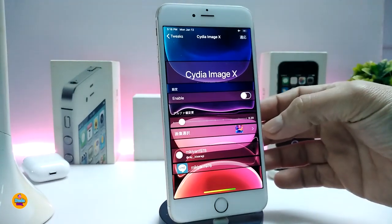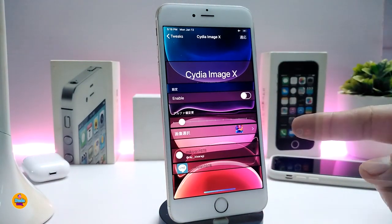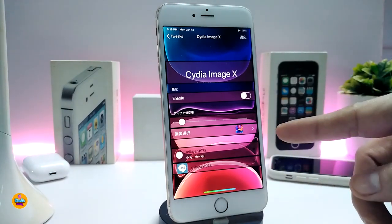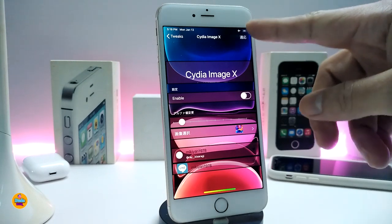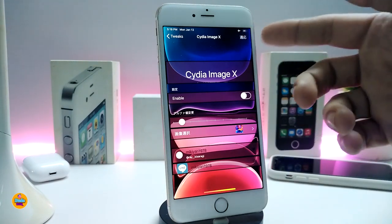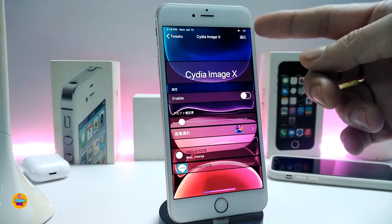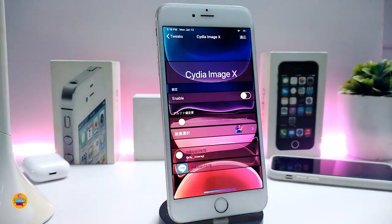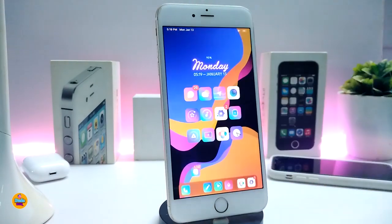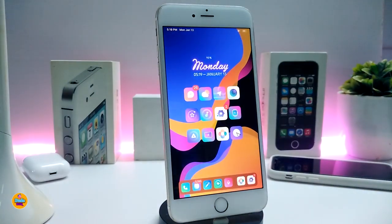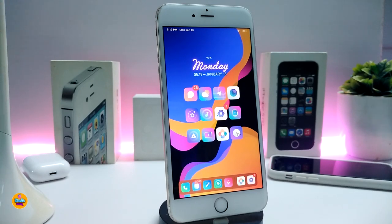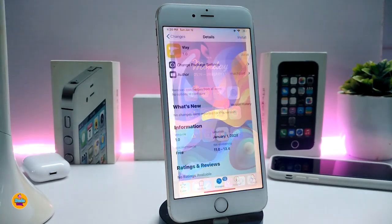Navigate to your photo library to pick a picture. Once you've picked the picture, go to the top right and tap that button — it will respring your device. Once you launch Cydia, you'll see it comes with the background and picture you picked from your library. This tweak is called Cydia Image X.